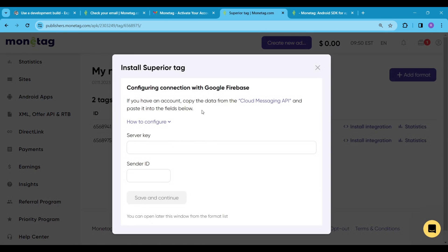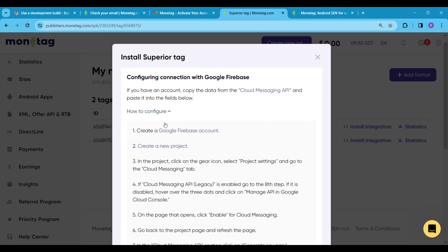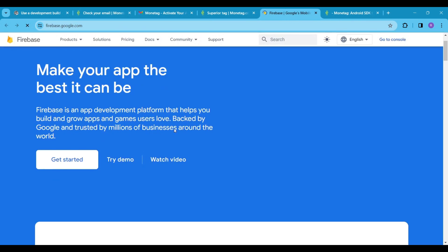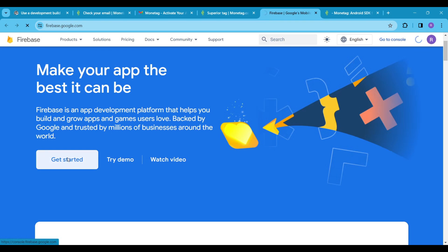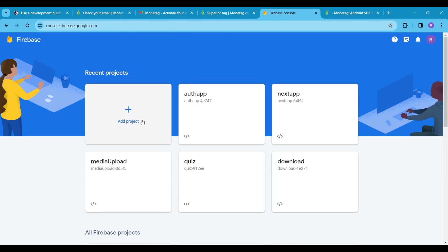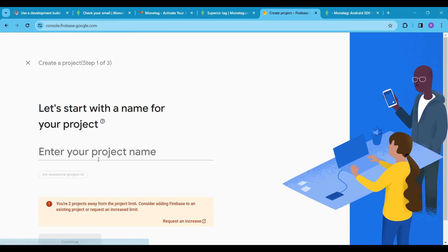Then set up the push notification ad. If you click on how to configure, then it says that we have to make a firebase account because it uses the cloud messaging API of firebase. So let's quickly set up a firebase account.